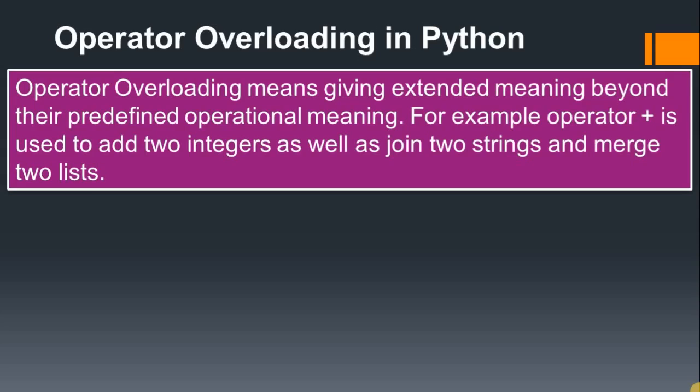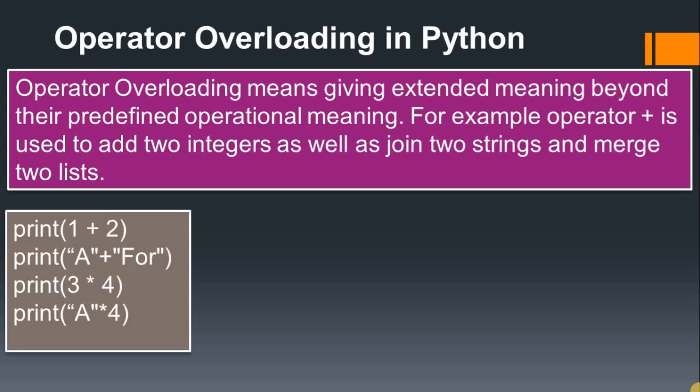Operator overloading has the same task - by using the same operator we do multiple things. For example, by using +, we get addition of two numbers, or we can join two strings.